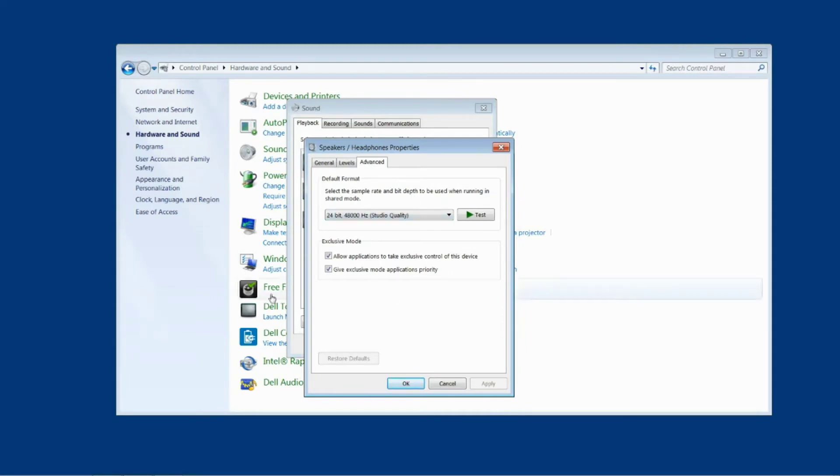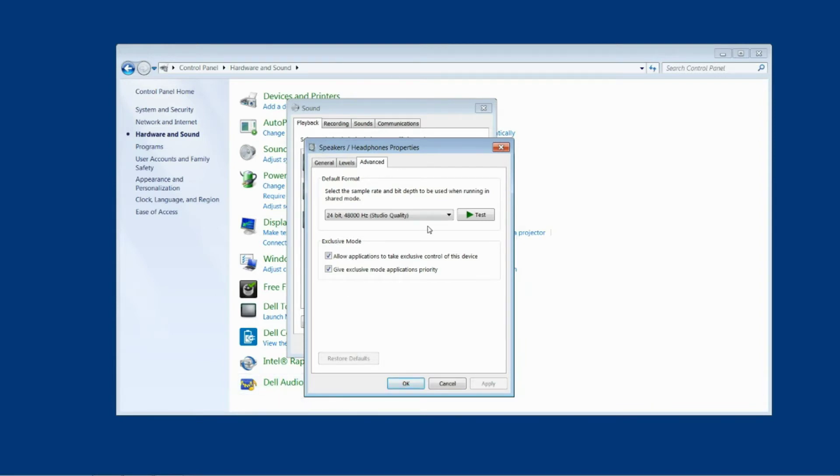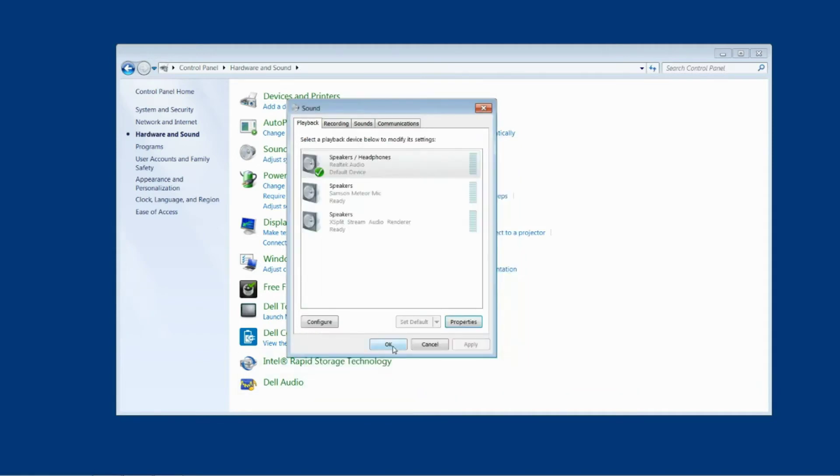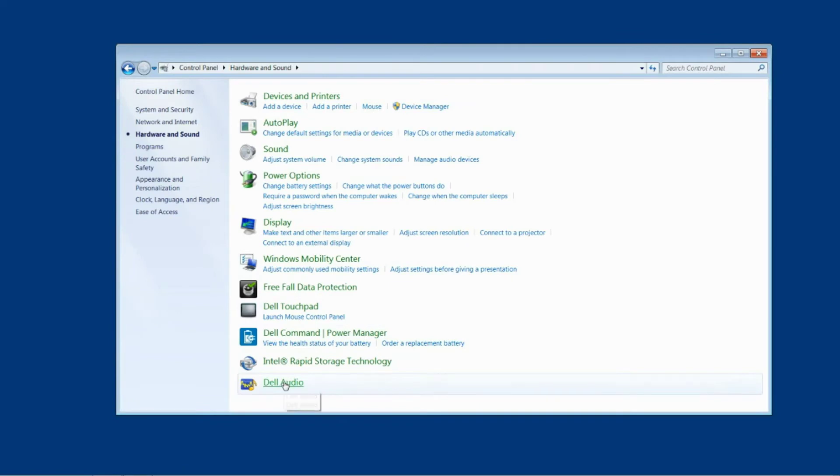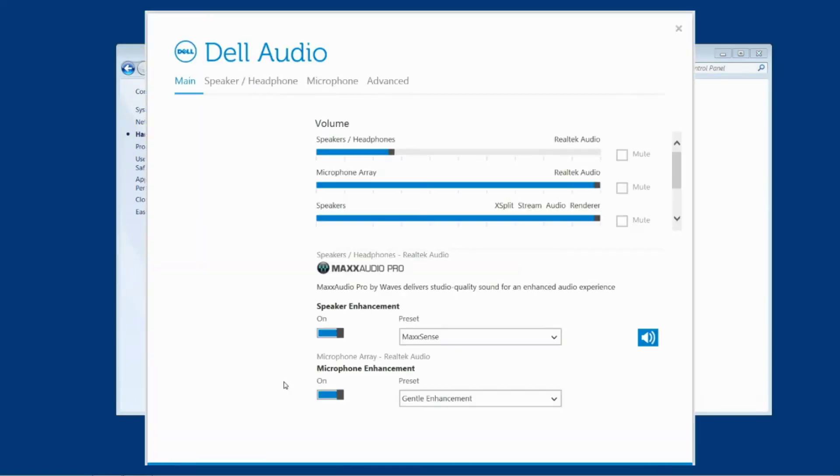That means, as I said before, that all of the sound enhancements are done through the Dell audio system down here. So now that we've checked this stuff and we've seen that we can't turn off the sound enhancements this way, we're going to click back out of here and click into Dell audio.